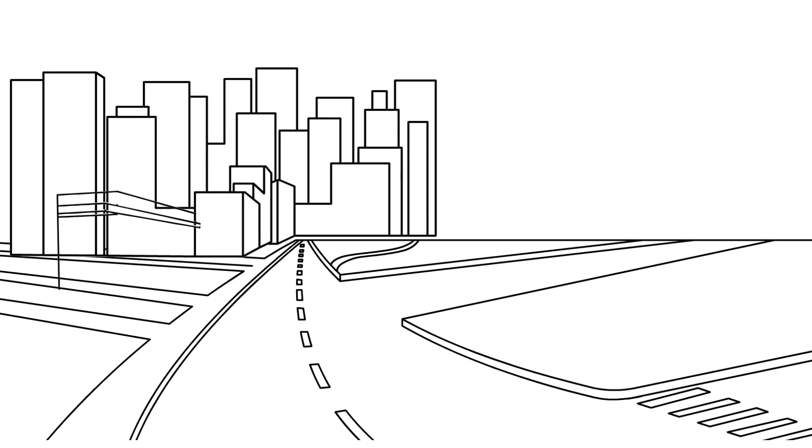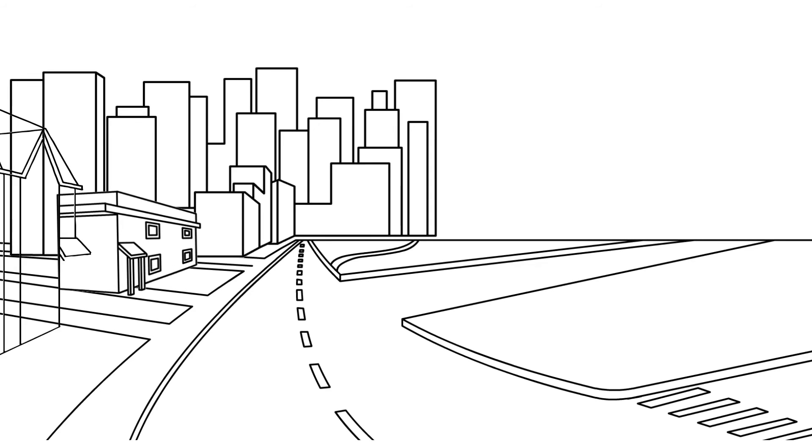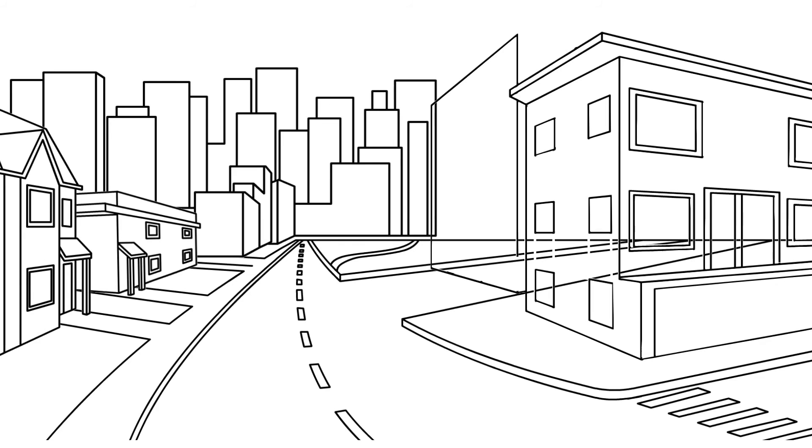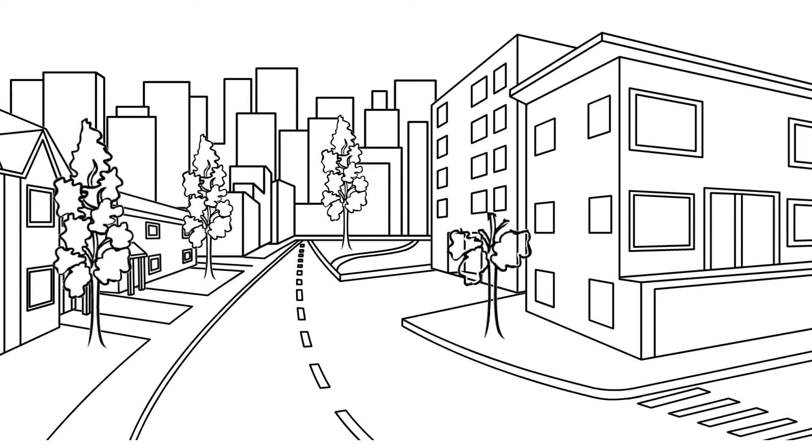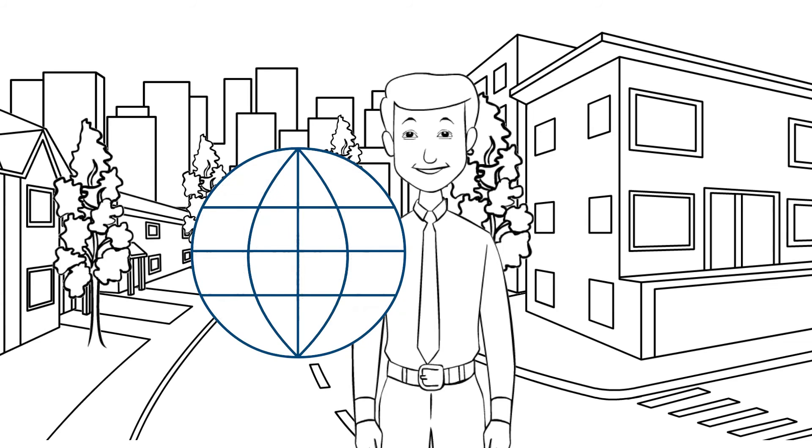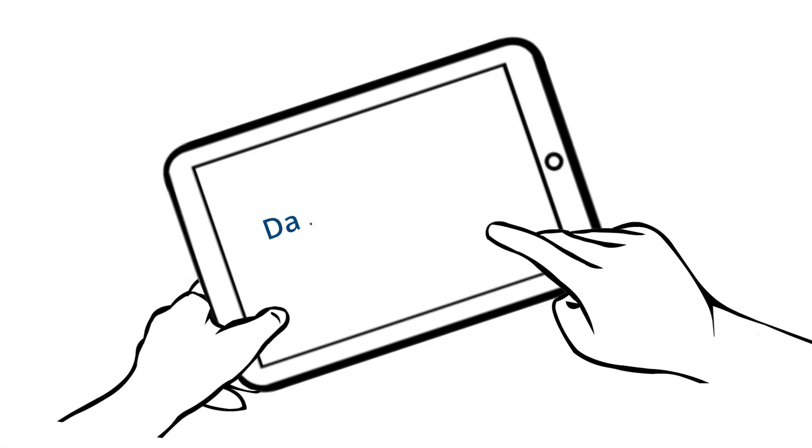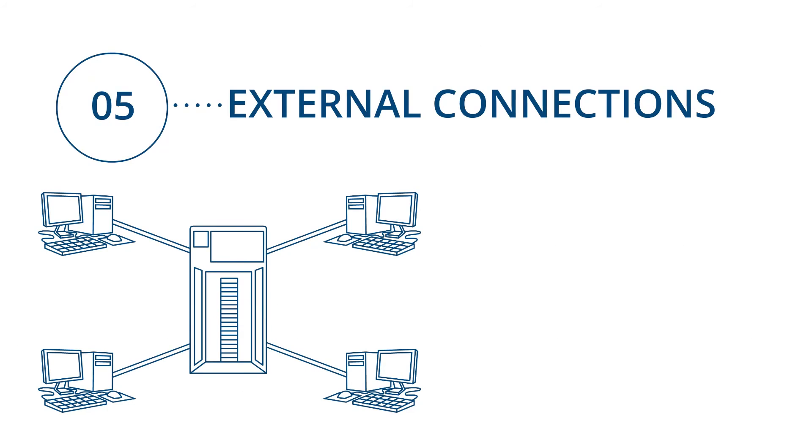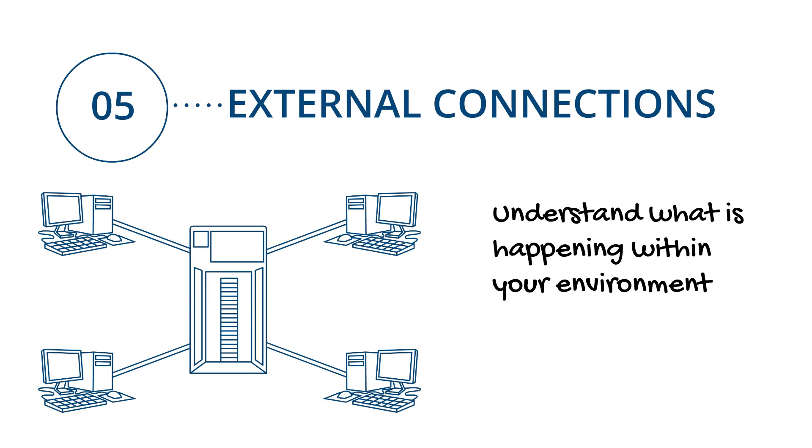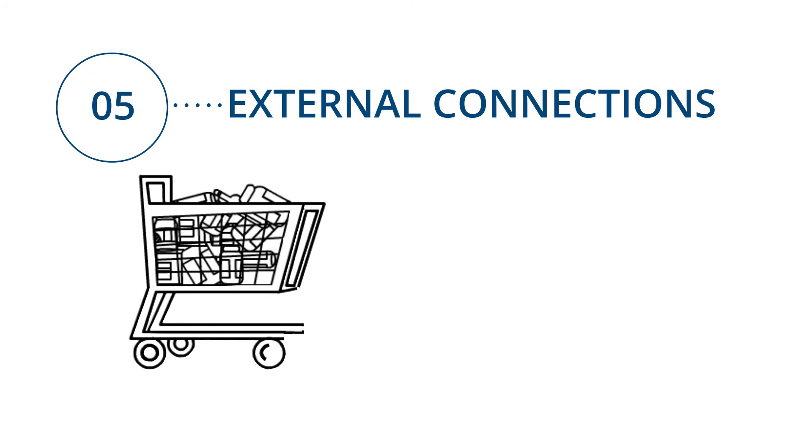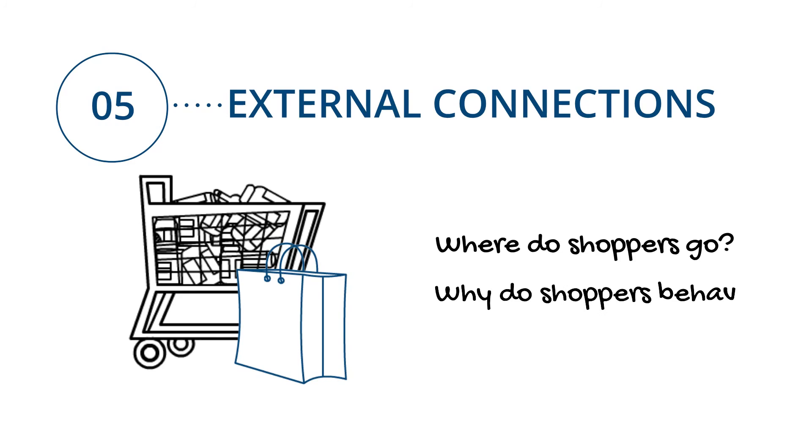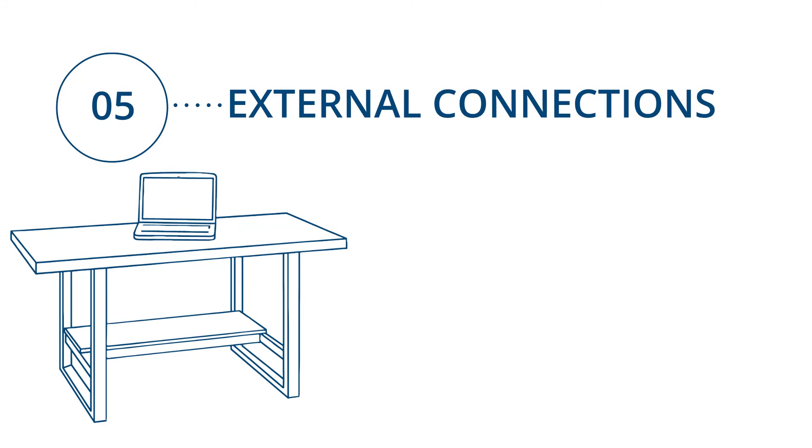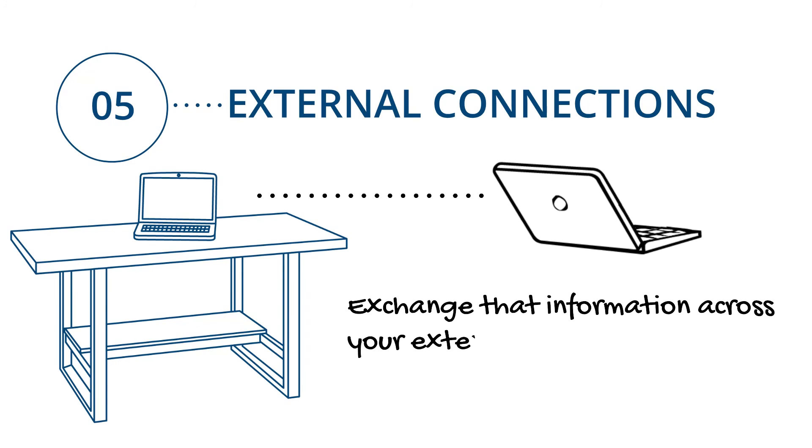Your house lives within a neighborhood and is connected to various amenities and services, whether that is water, power, or certainly in my household, broadband and the internet. Much the same with the data platform and data capability. Often you need to have those connections externally, whether or not that is to understand what is happening within your environment and collecting that data, such as a retailer understanding where do shoppers go and why do shoppers behave the way they do, or simply being able to exchange that information across your extended organization.